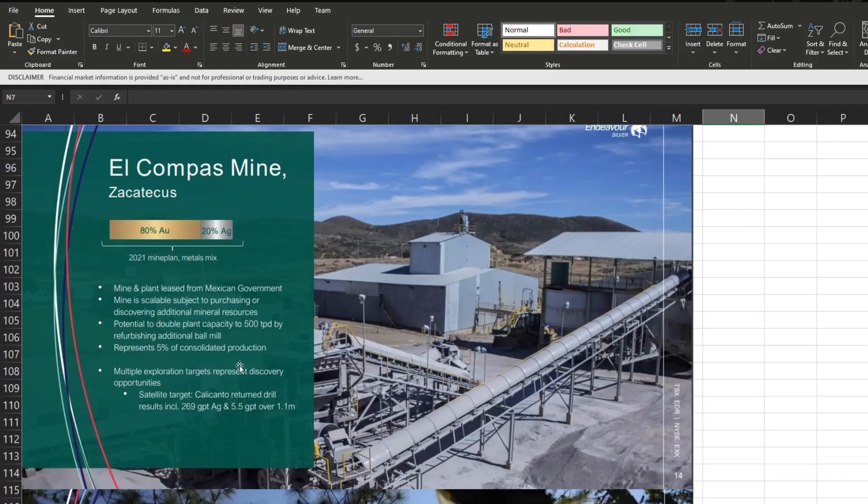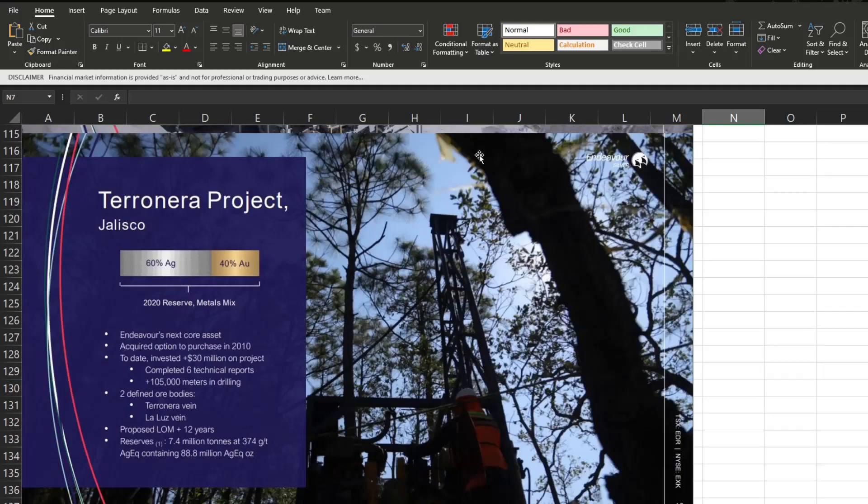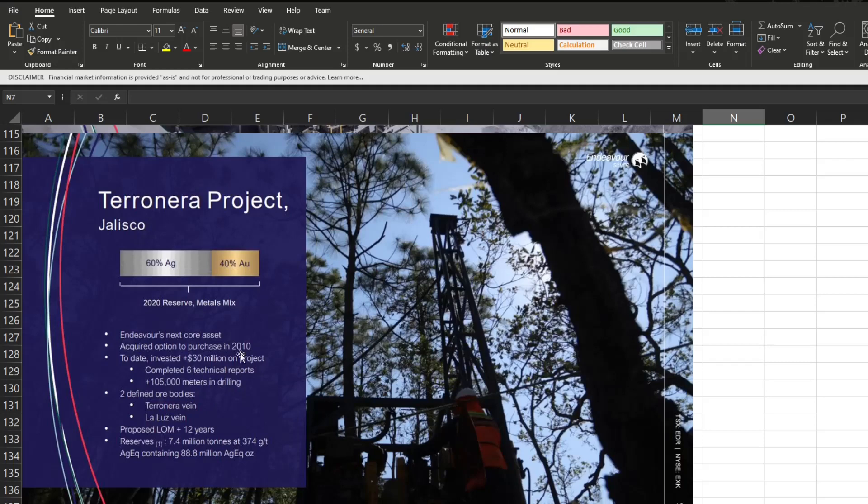Their next mine here, once again 80% gold, 20% silver. It is leased from the Mexican government and of course is scalable as they discover additional mineral resources. This is only 5% of consolidated production at the moment and they of course are exploring it to help expand the mine. This is their development project. The three above are all currently operational and they say it's going to be their next core asset with 60% silver and 40% gold.